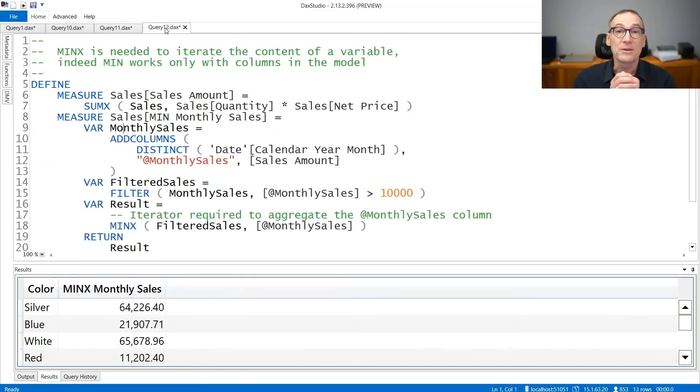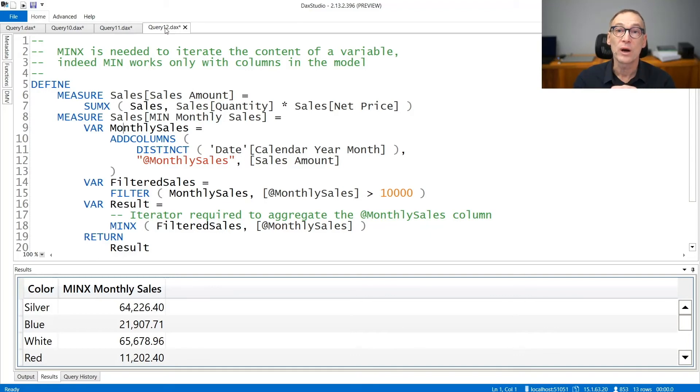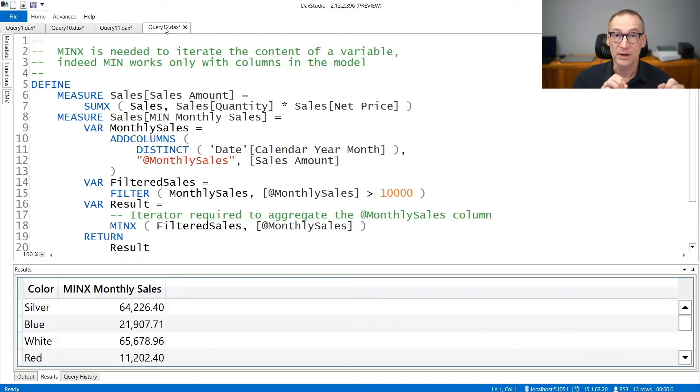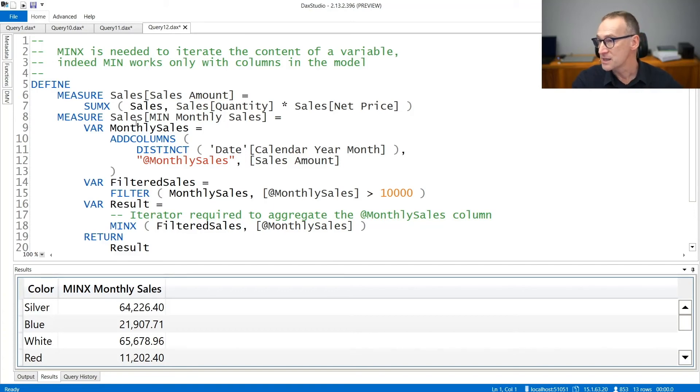Another scenario where you need to use MINX and you cannot use MIN even though you are aggregating one column only is when the column belongs to a variable. So it is not a column in the model. It's a column that you computed on the fly. Let's see the example.